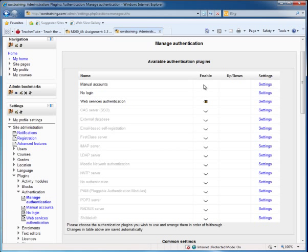Manual Accounts is enabled by default. I want to make sure that I have the possibility of forcing a user to a no-login and barring a user from the site.